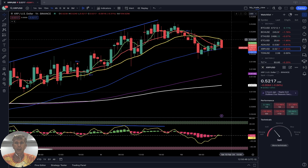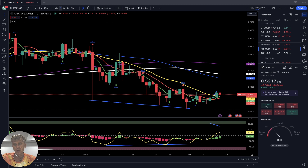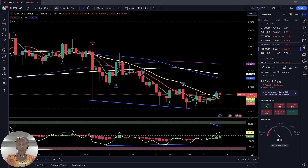XRP is down almost one percent. On the daily time frame, it did bounce — SMA 5 did a bullish crossover over SMA 20, and today there's a reversal. The last bar is a red bar, but still above SMA 20, so XRP is still in bullish territory on the daily time frame.